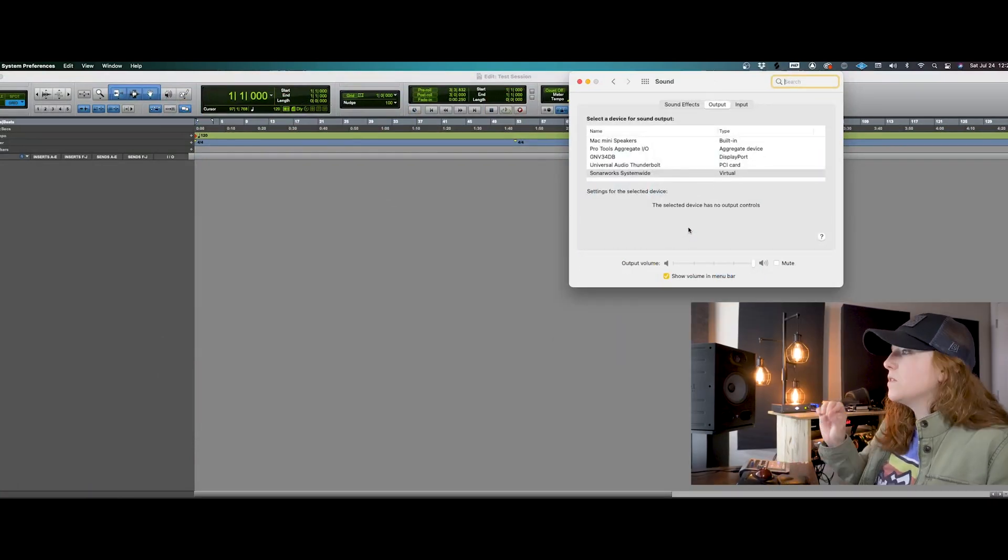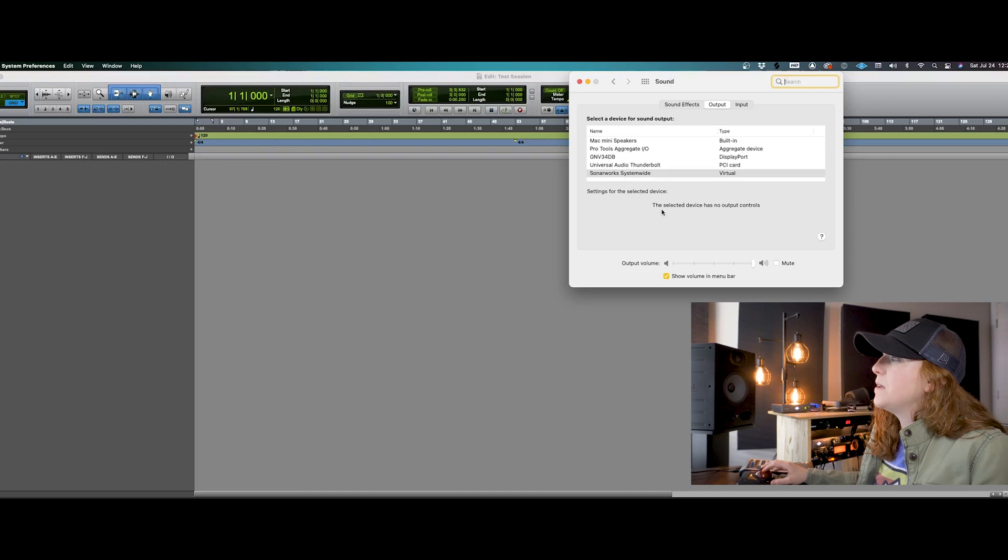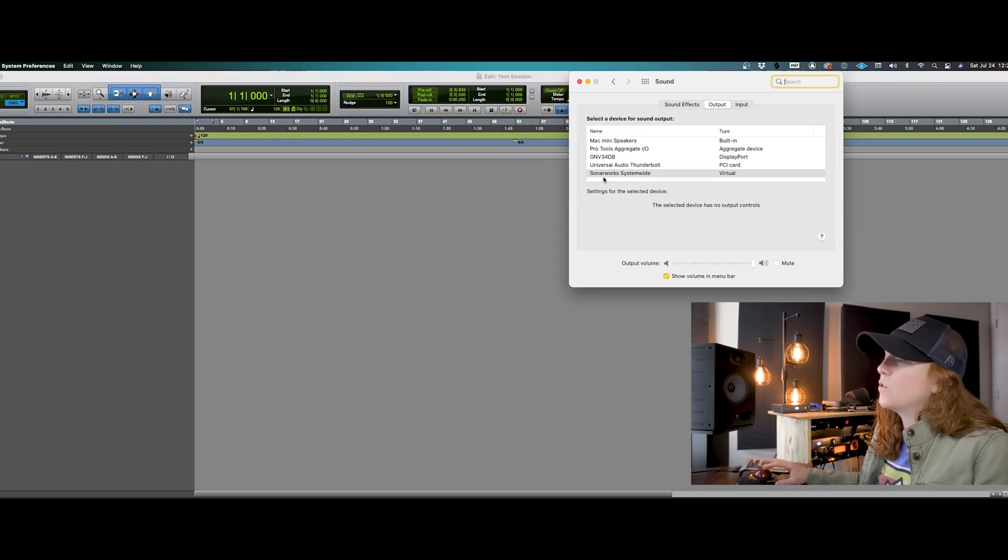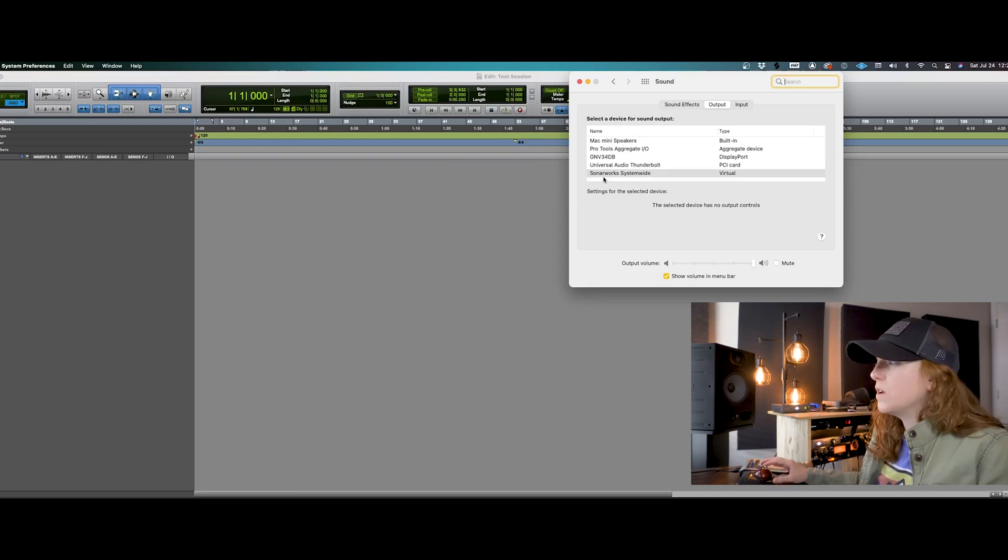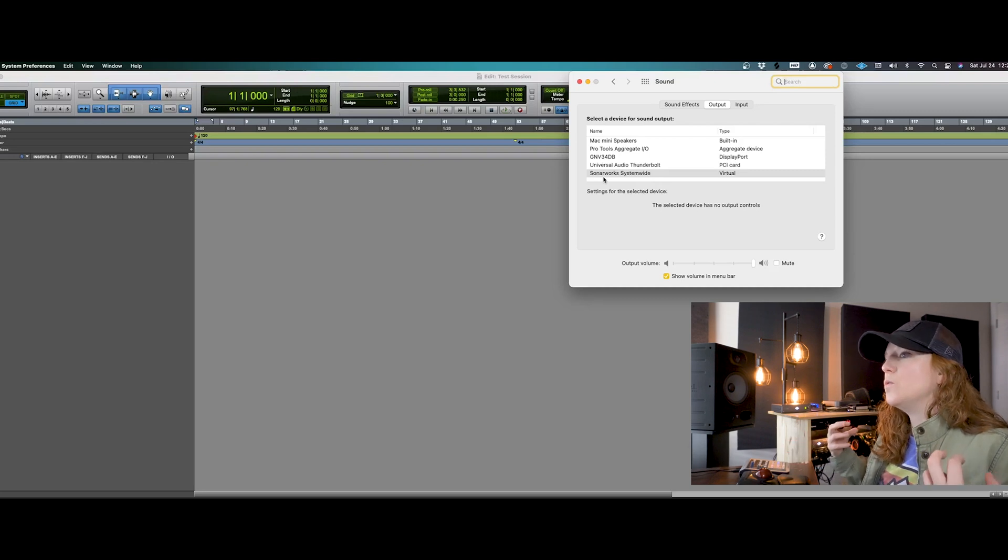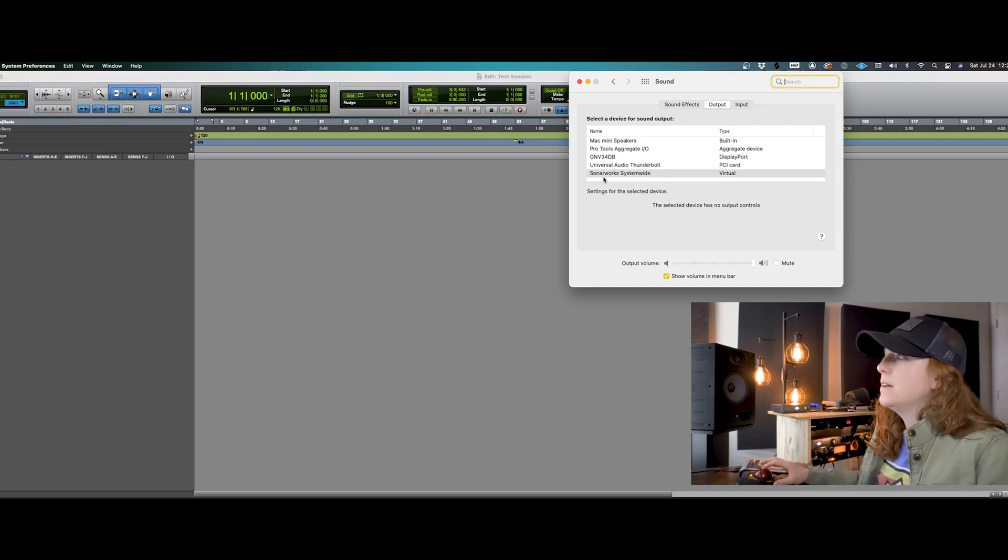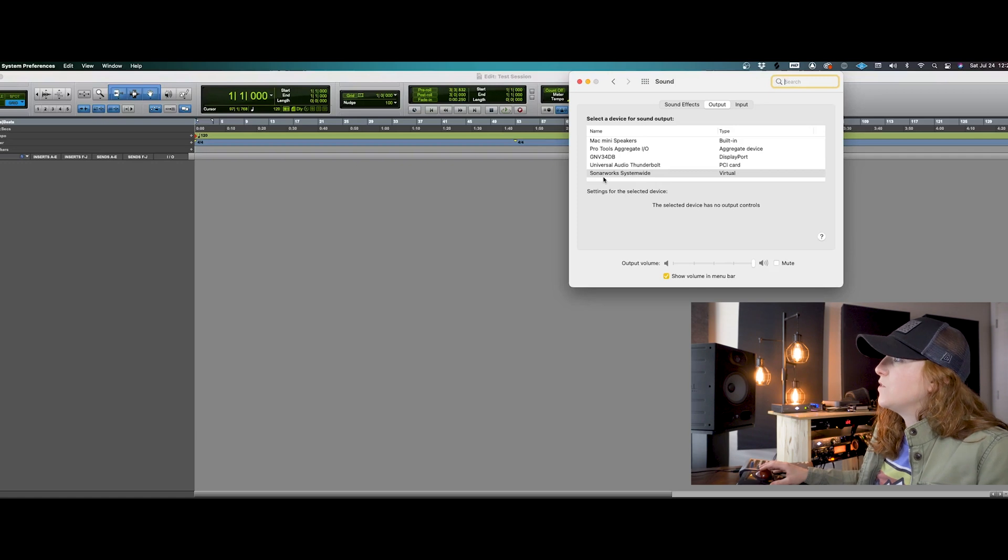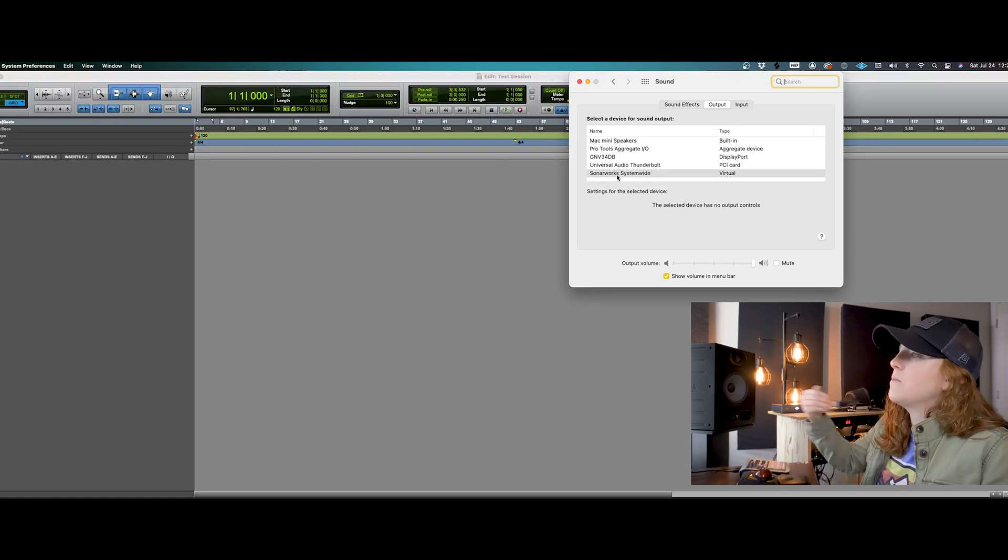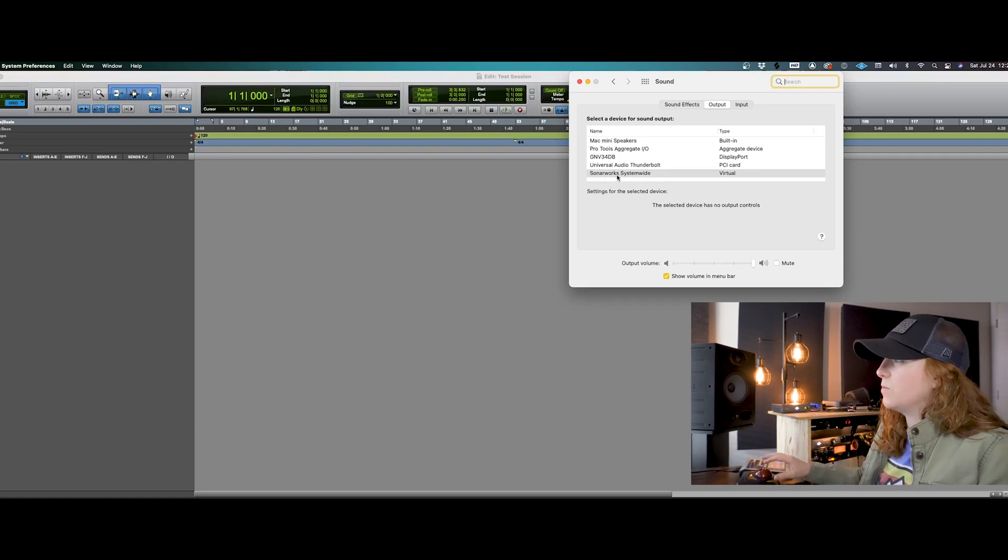Now, something that's a little bit different here for me, because I'm using a corrective system where I can calibrate my speakers to sound the best in my room, and I use Sonarworks for that. So I'm going to be coming directly out of my Sonarworks system.